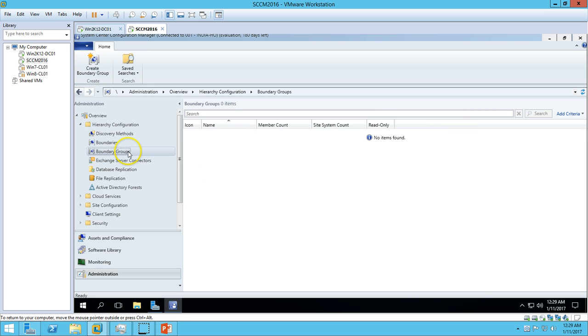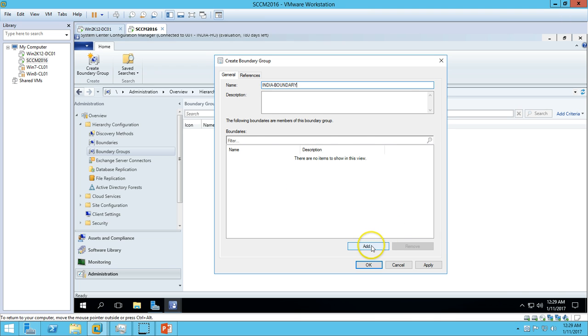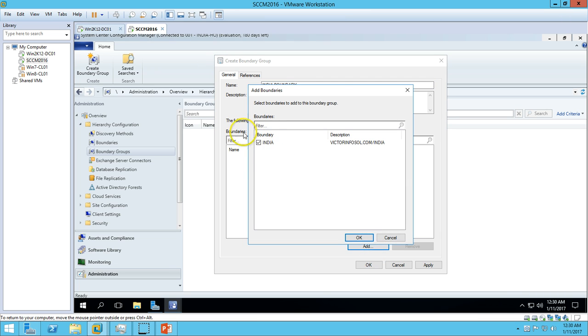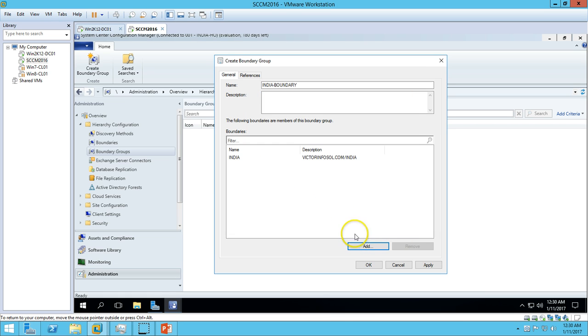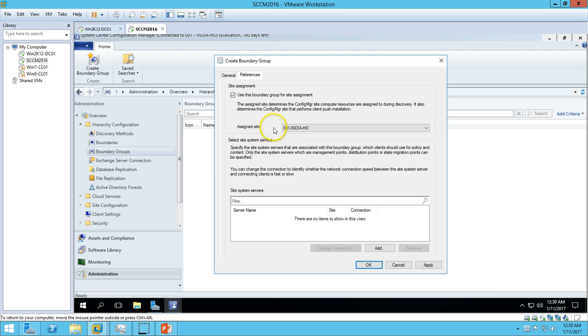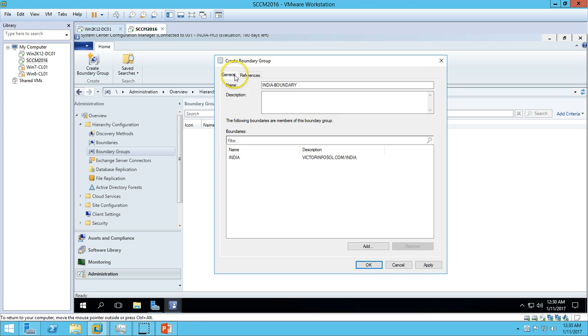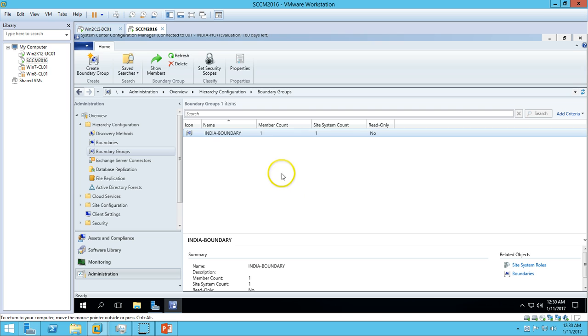Right-click, Create Boundary Group, and I'll call it India Boundary. Click on Add button - we have to associate with a boundary. We have the boundary here. If you go to the References tab, we have to use this boundary group for site assignment. I have assigned it to my site, which is 001-India, and add the site system server here - SCCM2016.victoriaforsoul.com. Everything is done. Click Apply and OK.